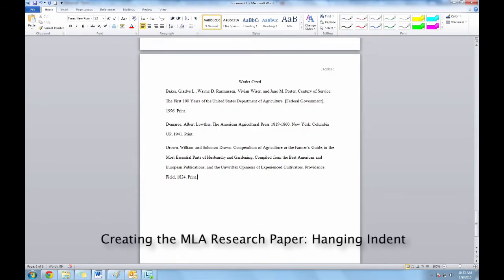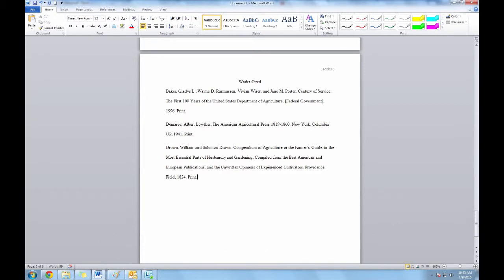This video will teach you how to create a hanging indent for your citations. To demonstrate this, I'll use the 2010 version of Microsoft Word.